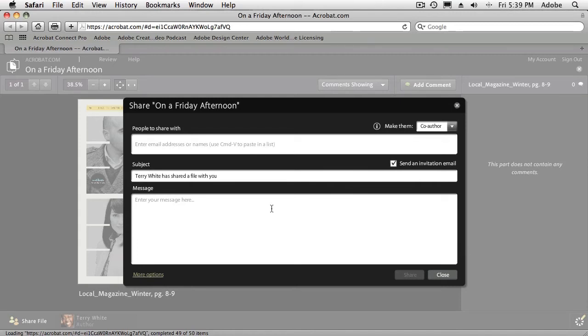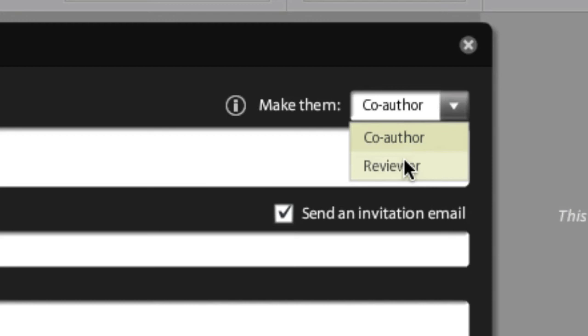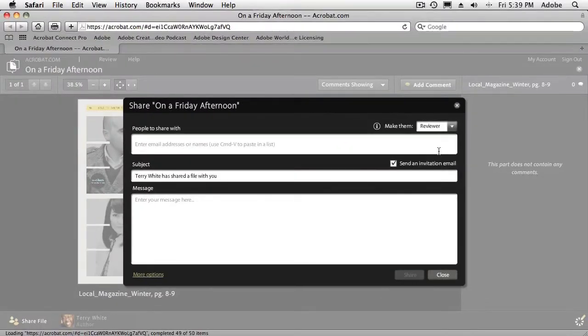And you get the choice of making them co-authors or reviewers. Now, the difference is a co-author can not only participate and add comments, but they can actually add parts to the review. So if you're working in a group where someone's going to be doing the Photoshop work, and someone else is going to be doing the InDesign work, and someone else is going to be doing the Illustrator work, then they can add their parts to the review as well. Otherwise, you would just make the person a reviewer, and that person can just simply add comments.